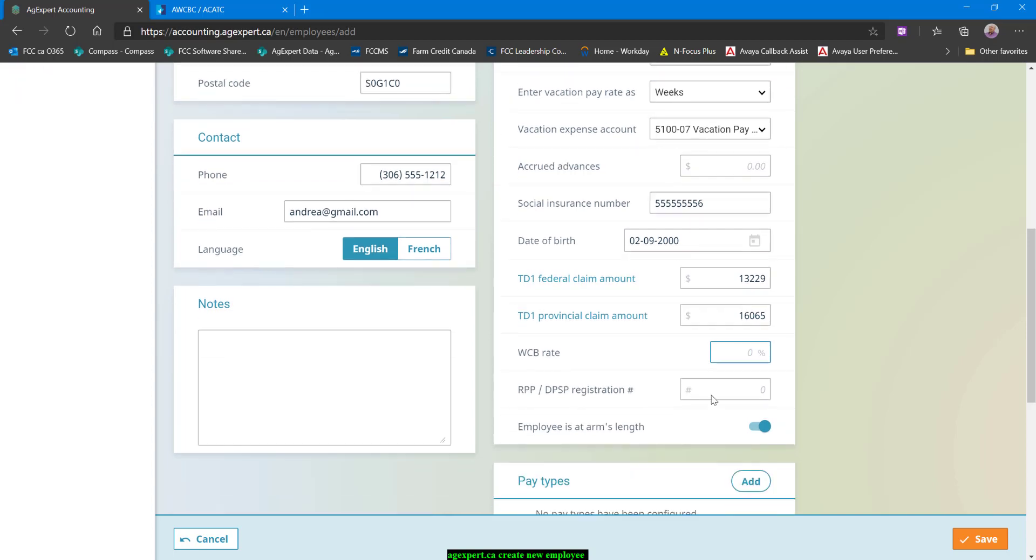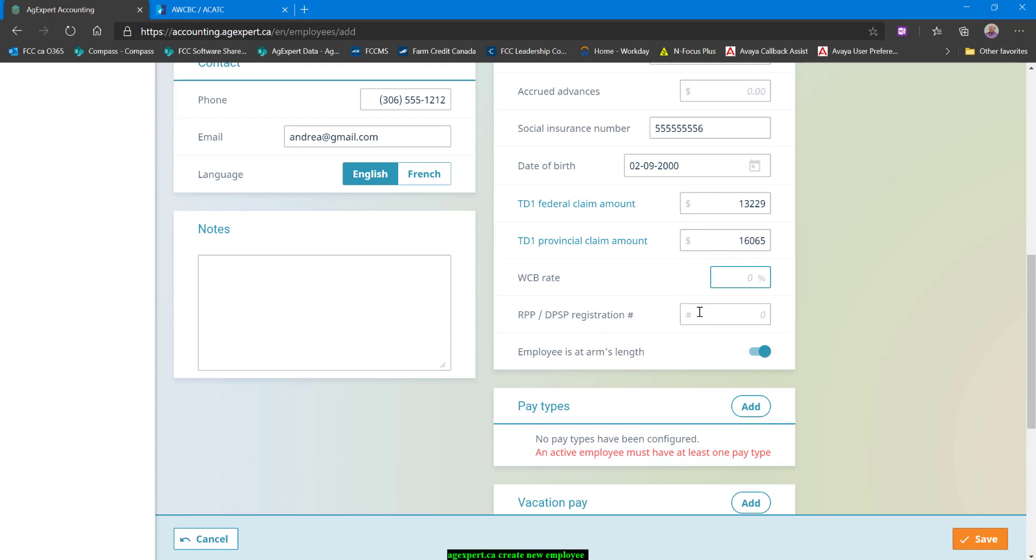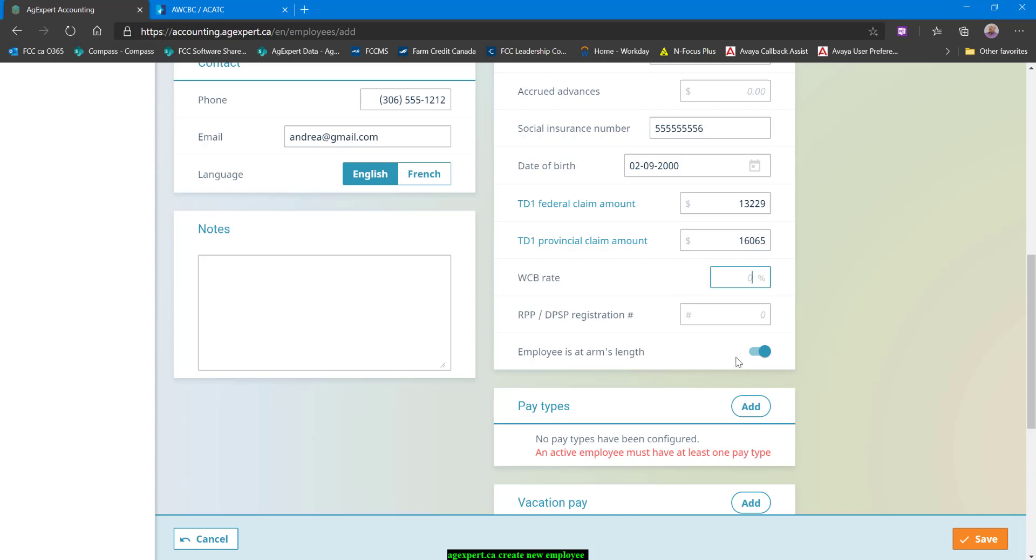The RRSP and DPSP registration number, sorry, RPP, not RRSP. So that is if you have a pension plan or a deferred profit sharing plan that has been registered with CRA, you can enter that registration number in here. That's going to be required for their T4s. And we already established that Andrea was an arm's length employee. If she was not arm's length, I would just toggle this. And then that's going to affect what I see down here for pay types and things like that.